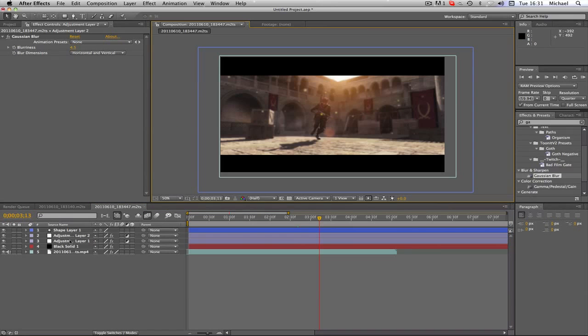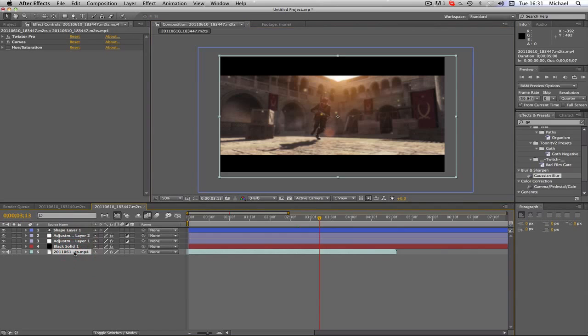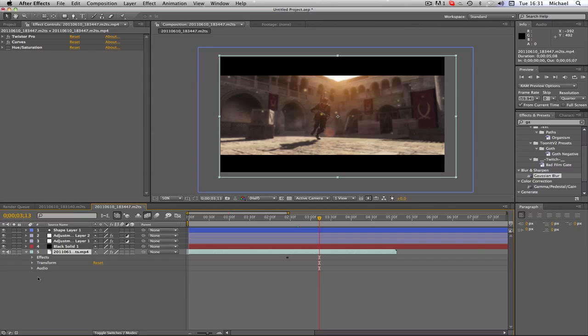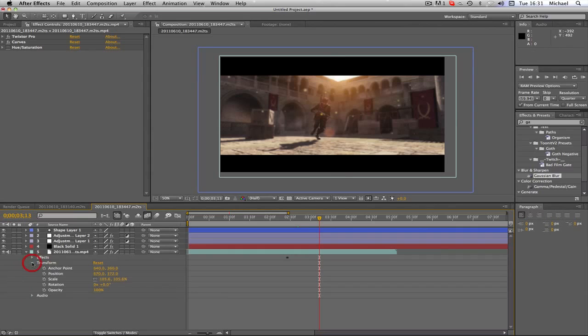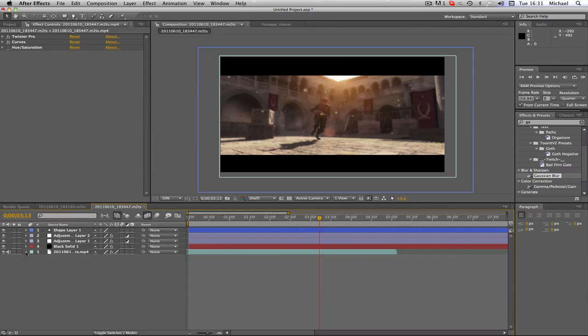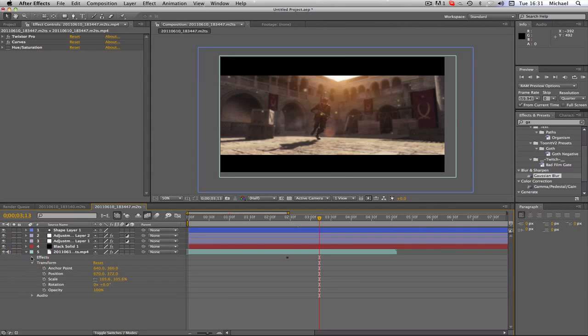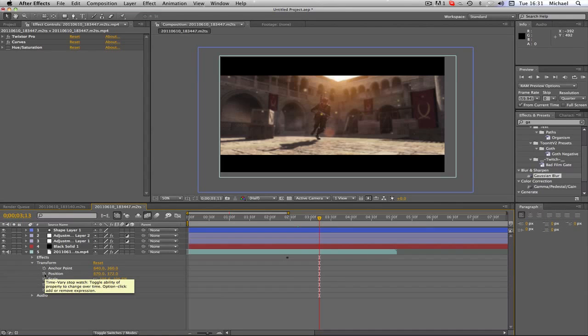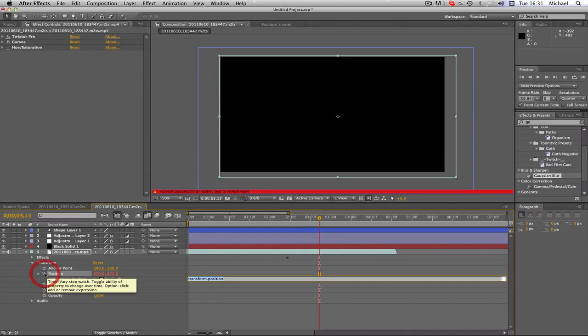What we're going to want to do is select the layer that we want to wiggle, shake that booty. So we're going to go to transform, click the dropdown, and then holding the alt key, click on the stopwatch next to position or whatever you want to wiggle. So I'm going for position, and I'm just going to type in this little bar here, wiggle.